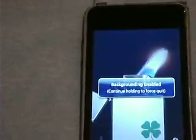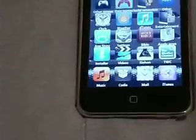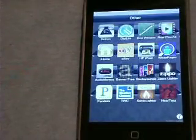With Backgrounder, after you install it from Cydia, all you do is — you do what you have to do in the app, whatever. You can do this on anything, not just this app. Then you hold down the Home button. That will say Background Enabled. Right when that pop-up comes, you let go of the Home button. You can go do something else, whatever you want.